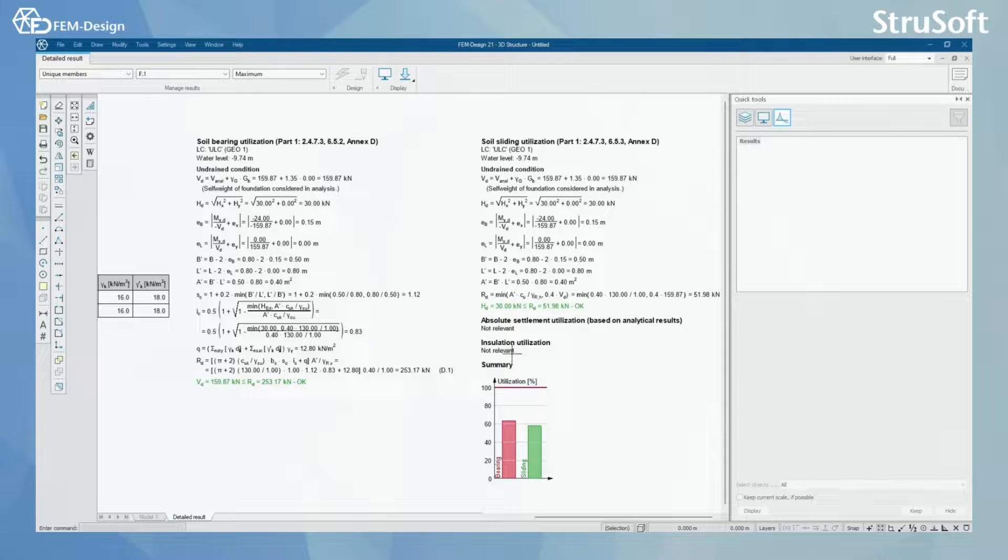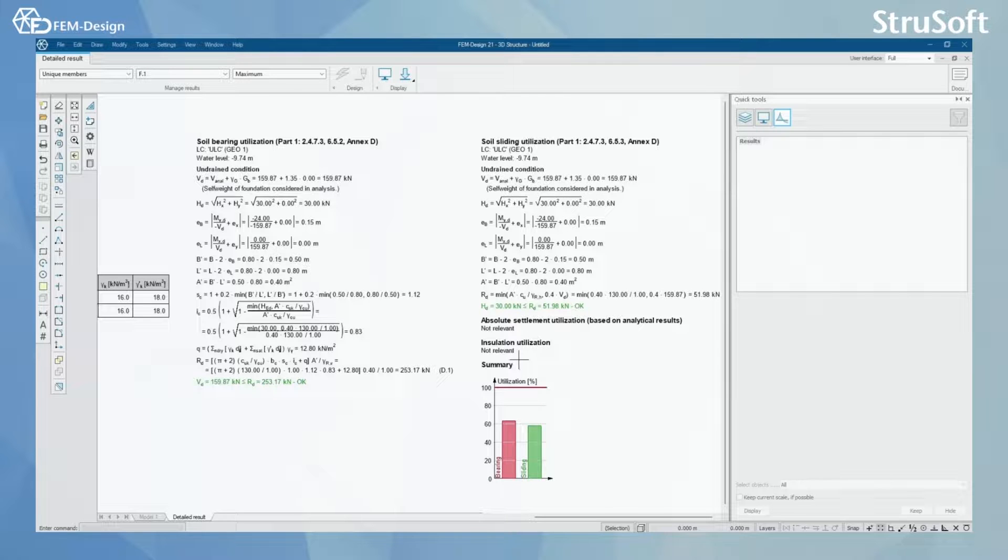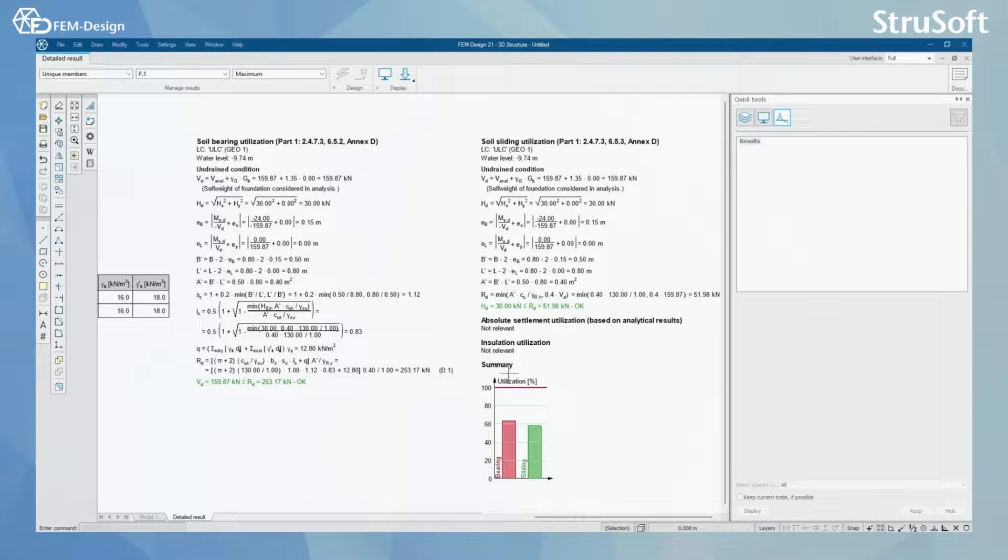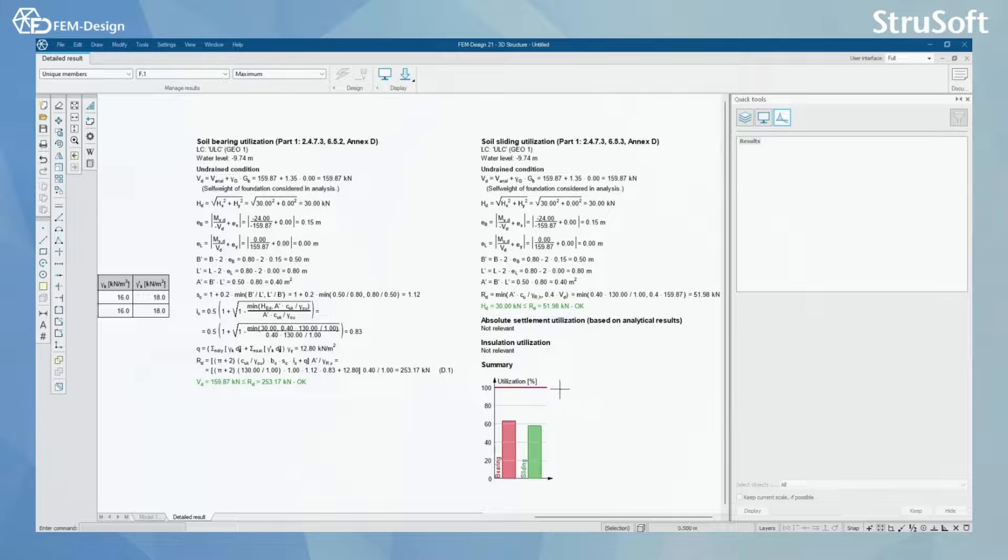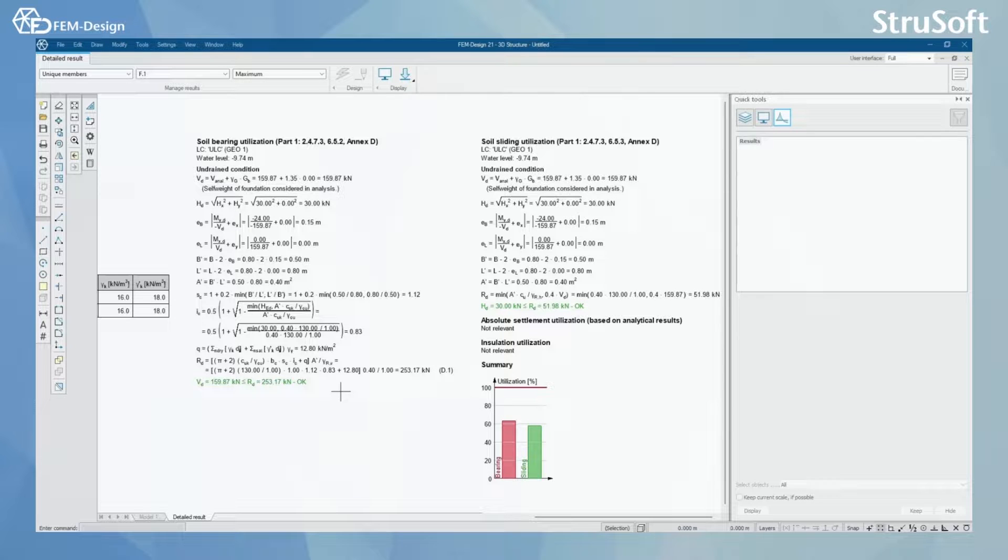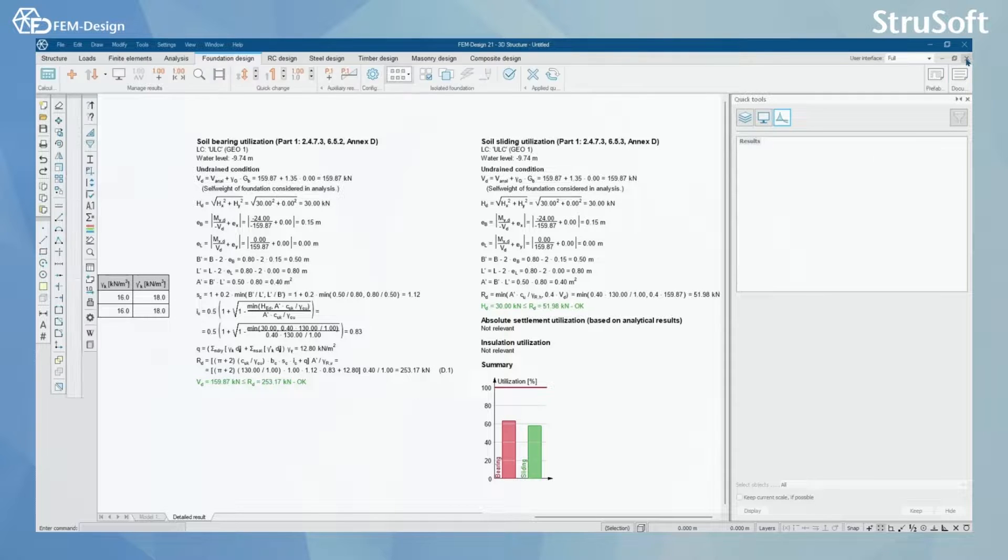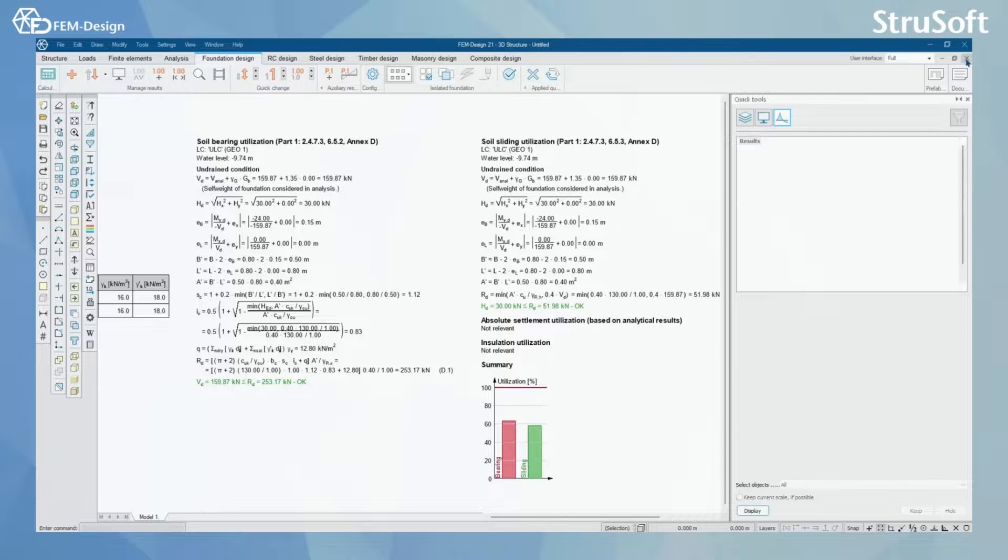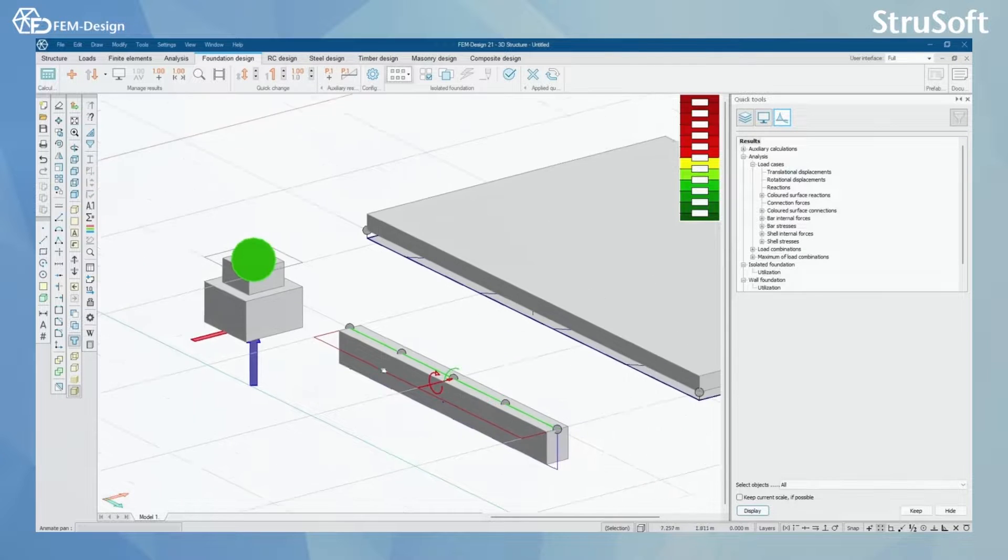And insulation utilization is set as not relevant. What is left we have summary of all the checks we have done. And from here we can see that the bearing utilization is actually the highest utilization rate here.